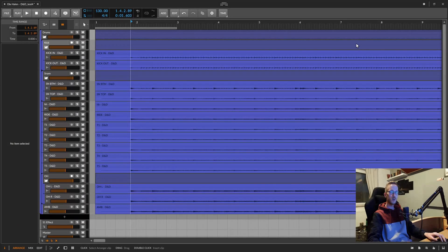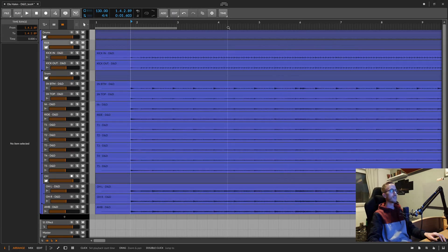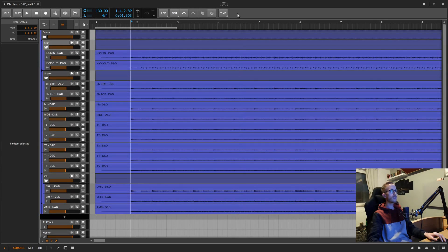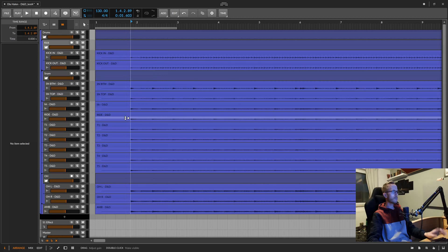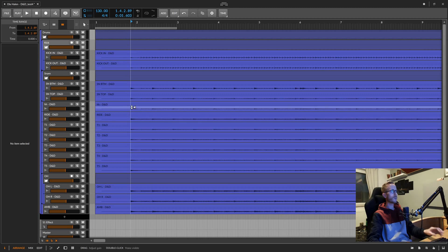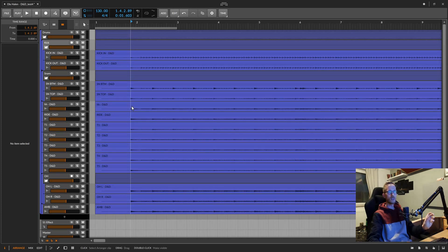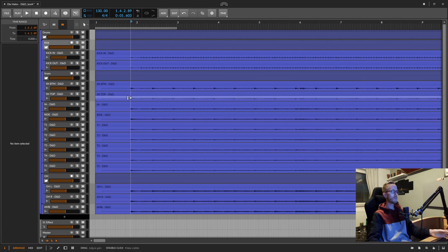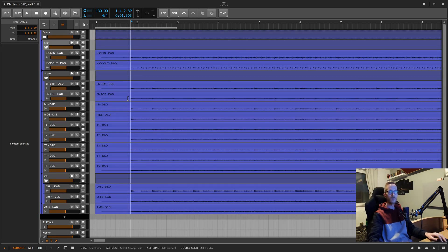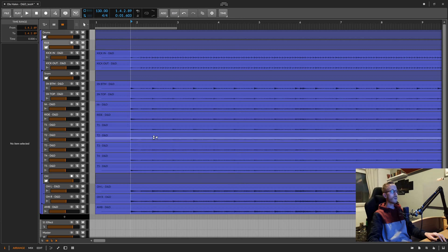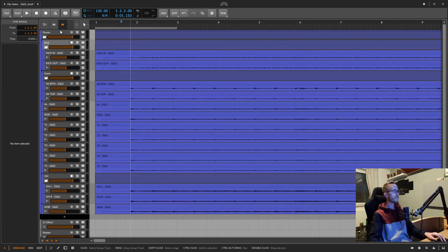Hello and welcome everyone to this tutorial on how to slip edit drums in Bitwig. I am using Bitwig 4.1.6, the latest stable release, and it doesn't matter exactly which version you are on — it should work on either version. The workflow is probably the same even in version 2.